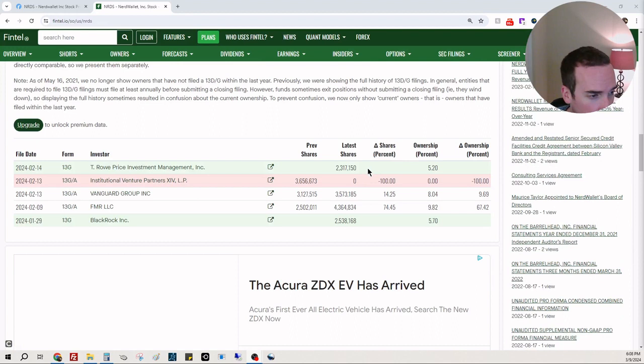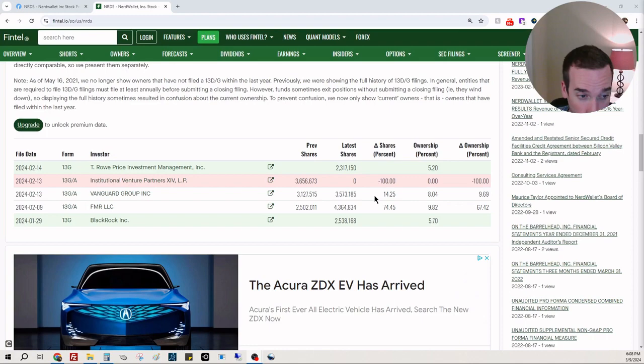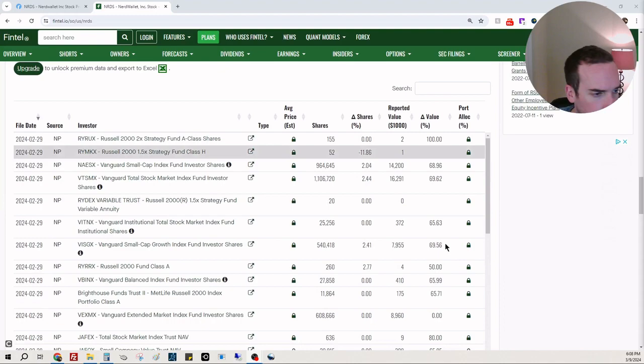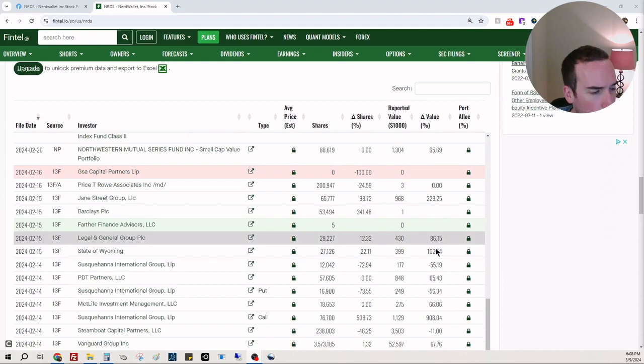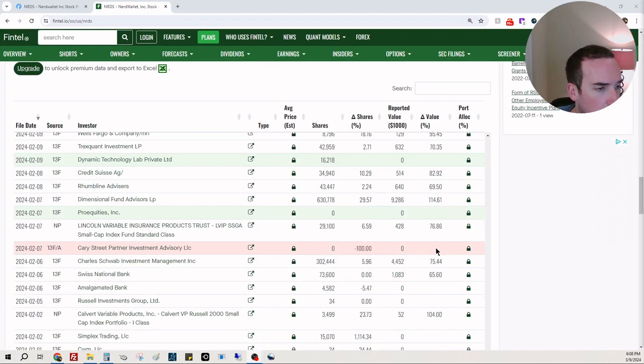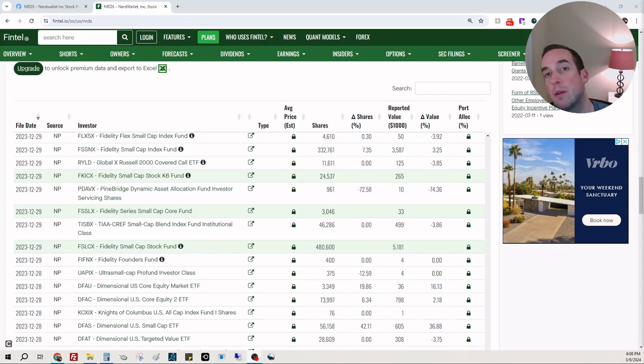T. Rowe Price added to a new position of 2.3 million shares. Institutional Venture sold out of their shares. Vanguard increased their position. FMR increased their position. BlackRock started a position. So great. We see a lot of greens, one red, three, four, five, six red, seven, eight, nine, ten. A lot of greens. I think we're seeing a lot more greens than reds, and those are positions initiated and closed.